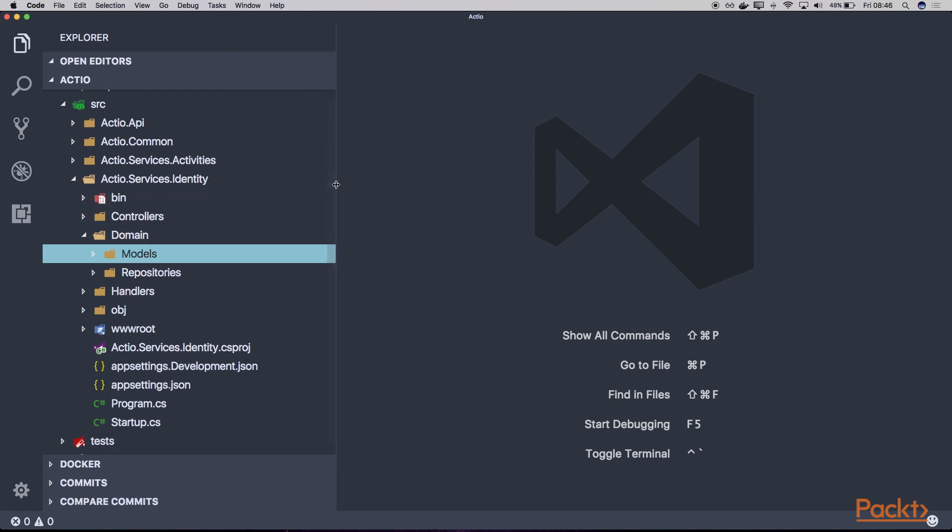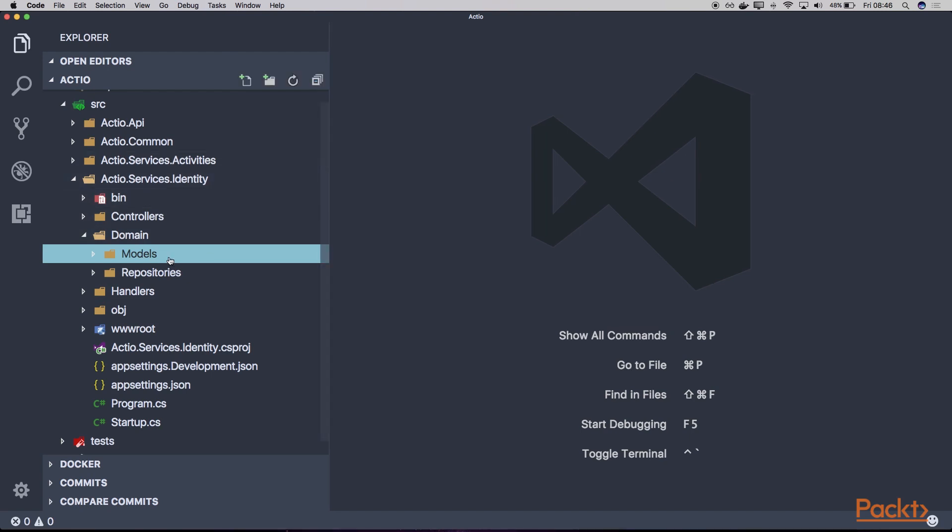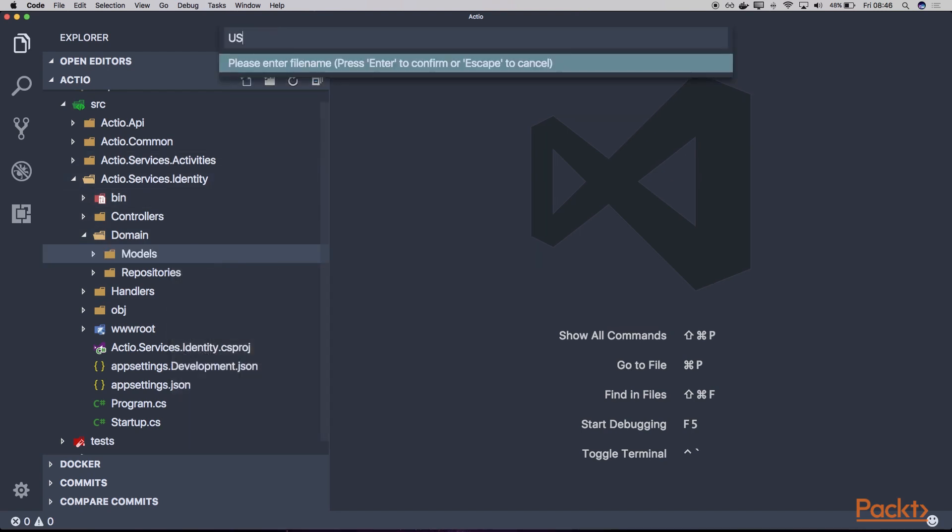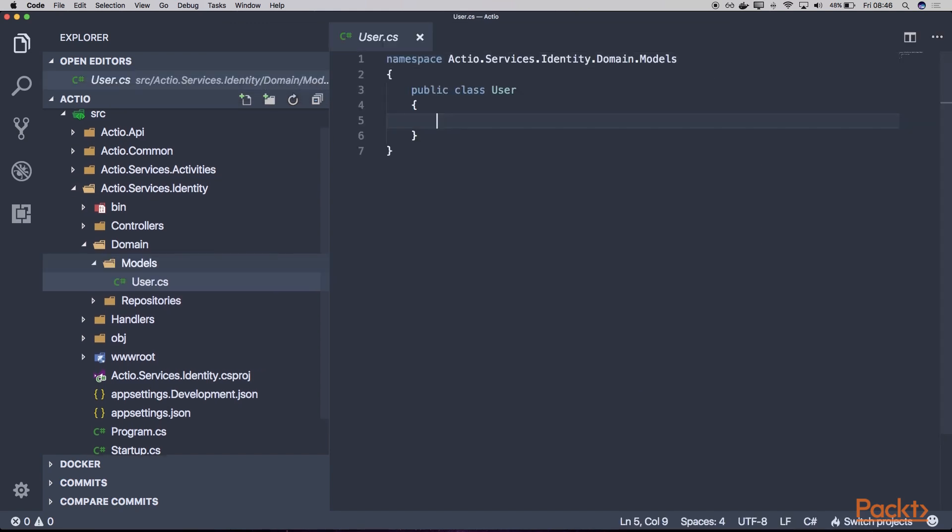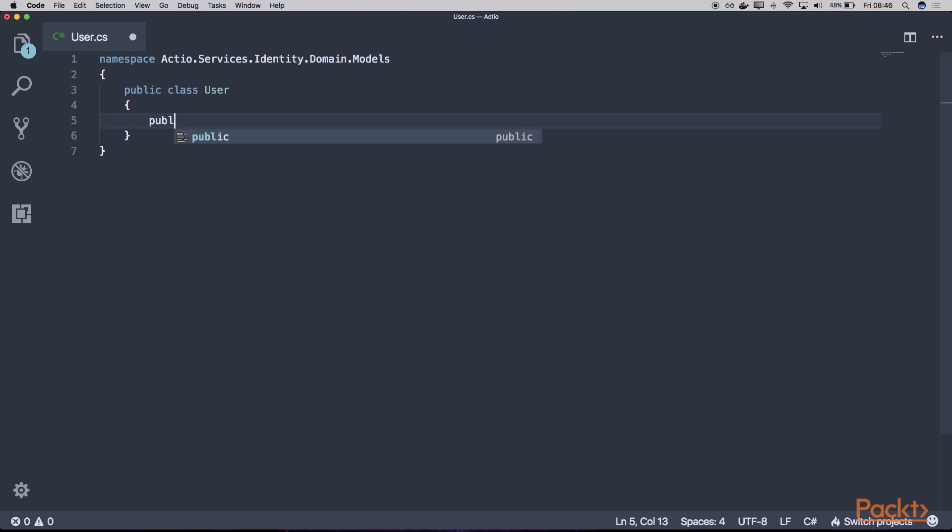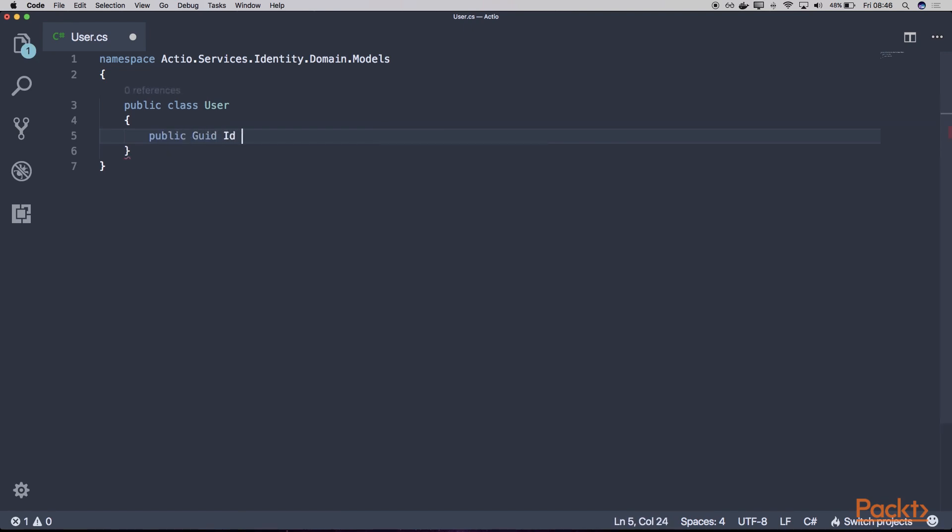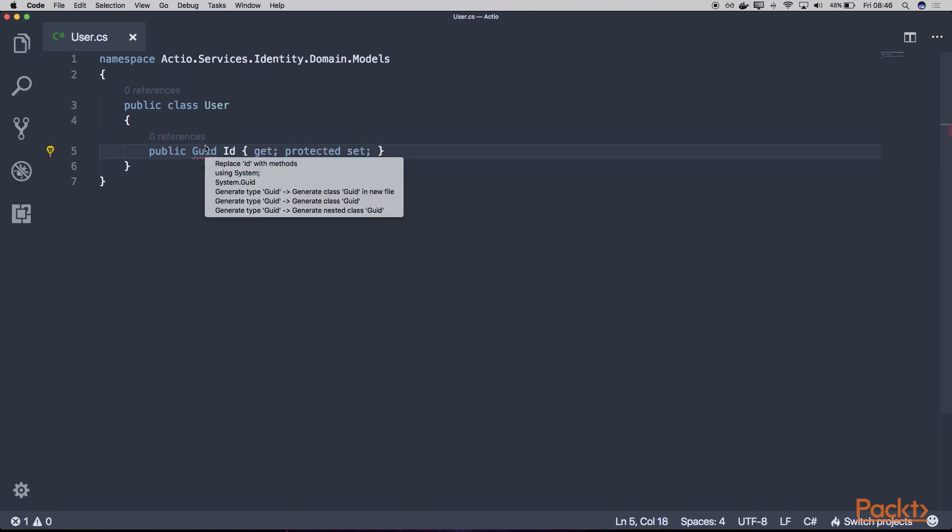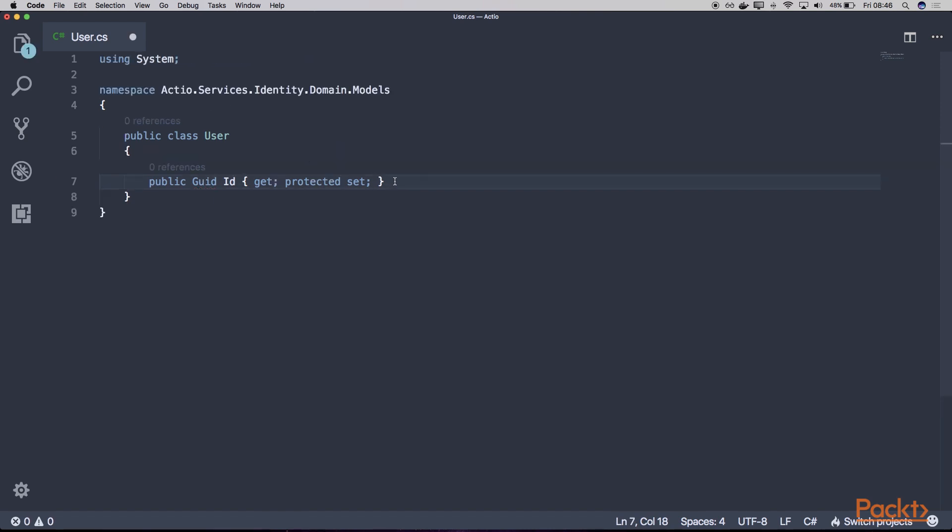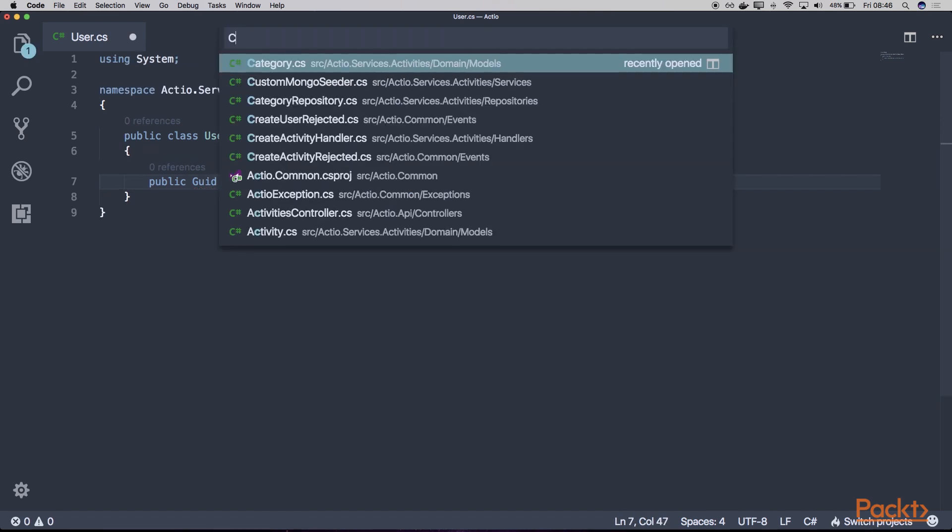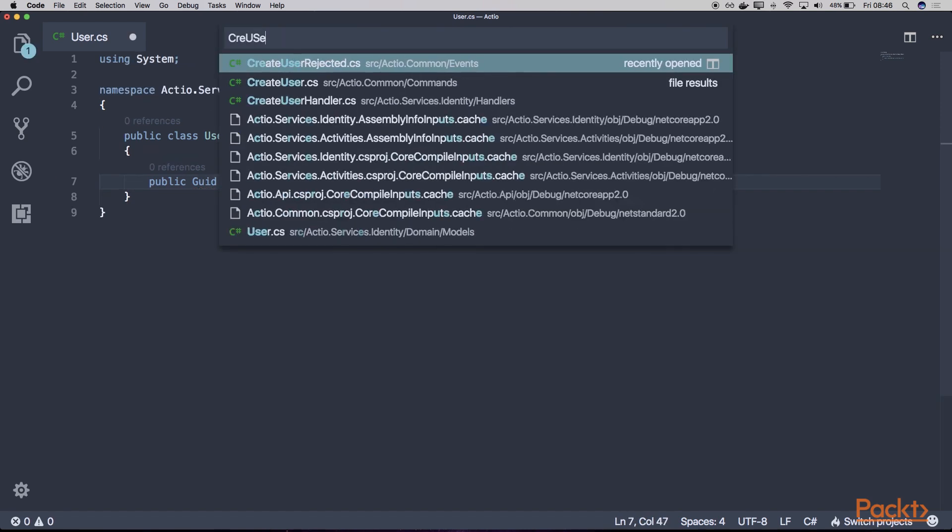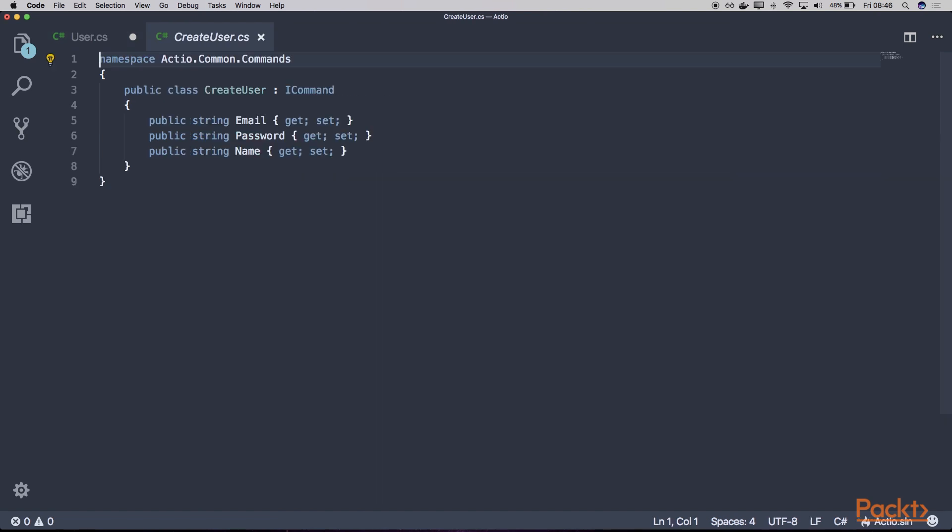So basically, all we need here is our user class. We'll create a new user class here that will represent our account in our actual service. So let's have a new user with the new identifier and what our user needs. If we take a look at our create user command, you can see that we also specified an email, password and name.